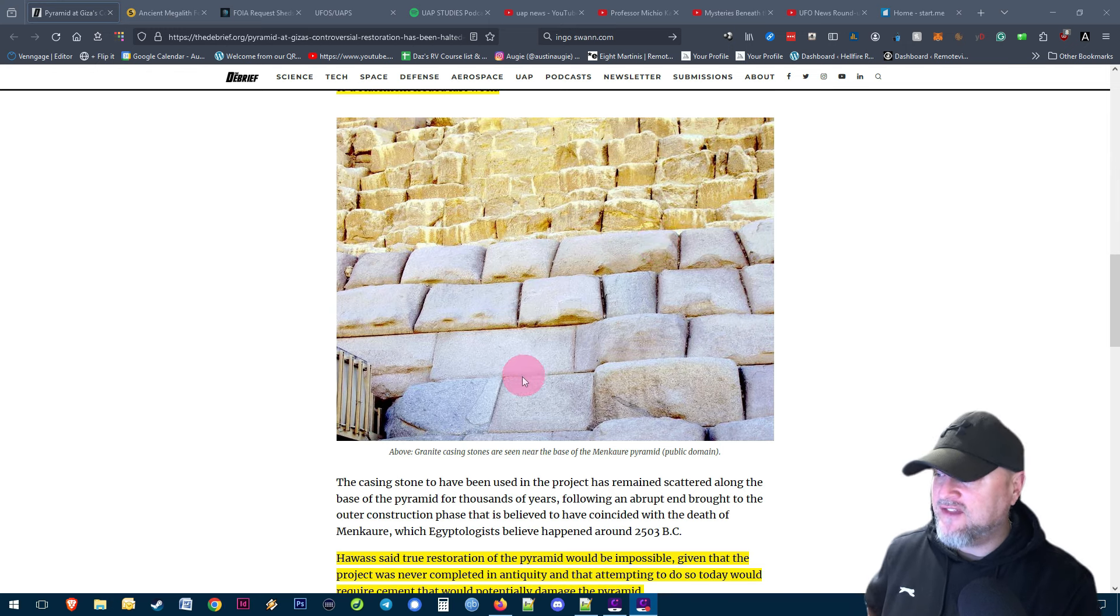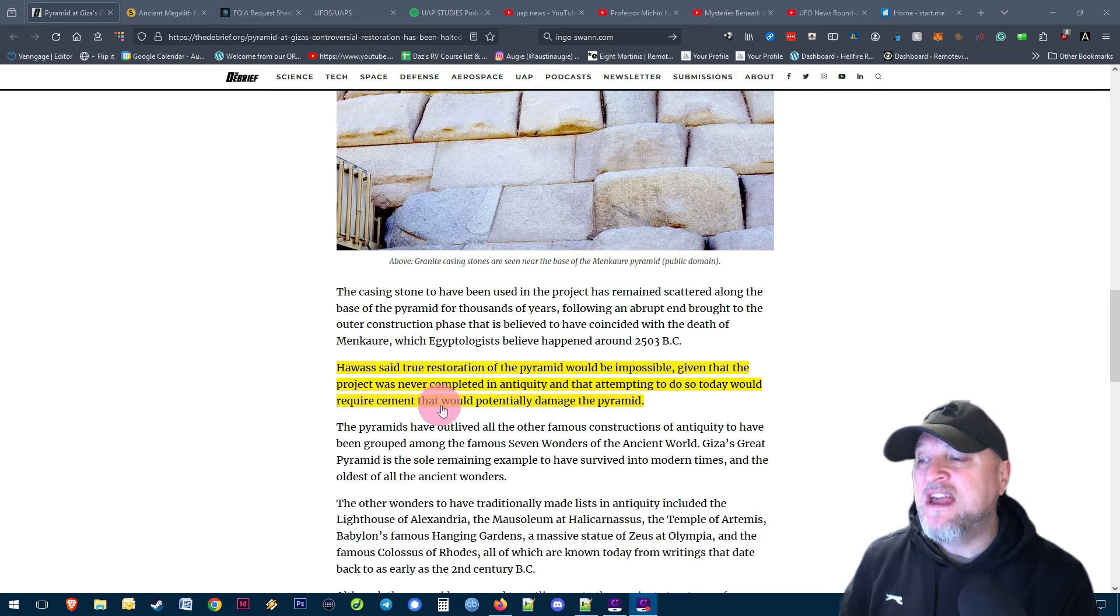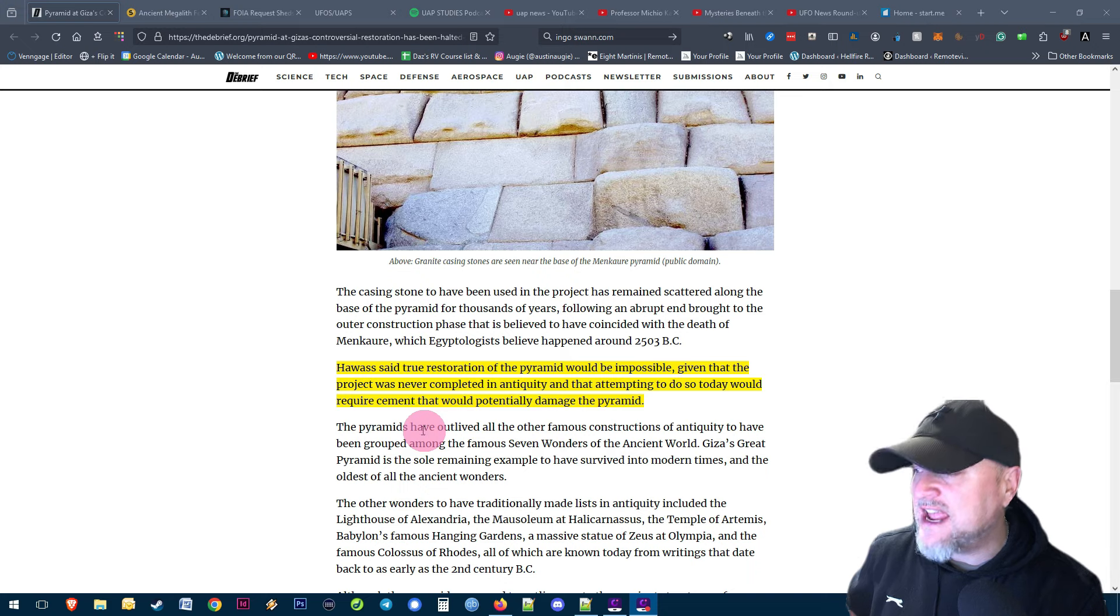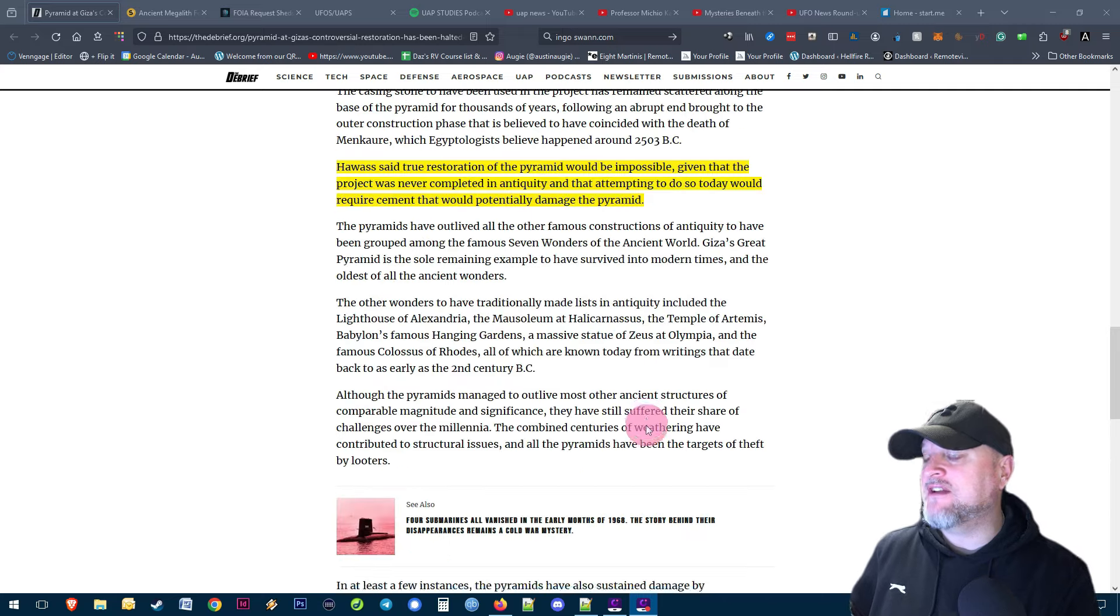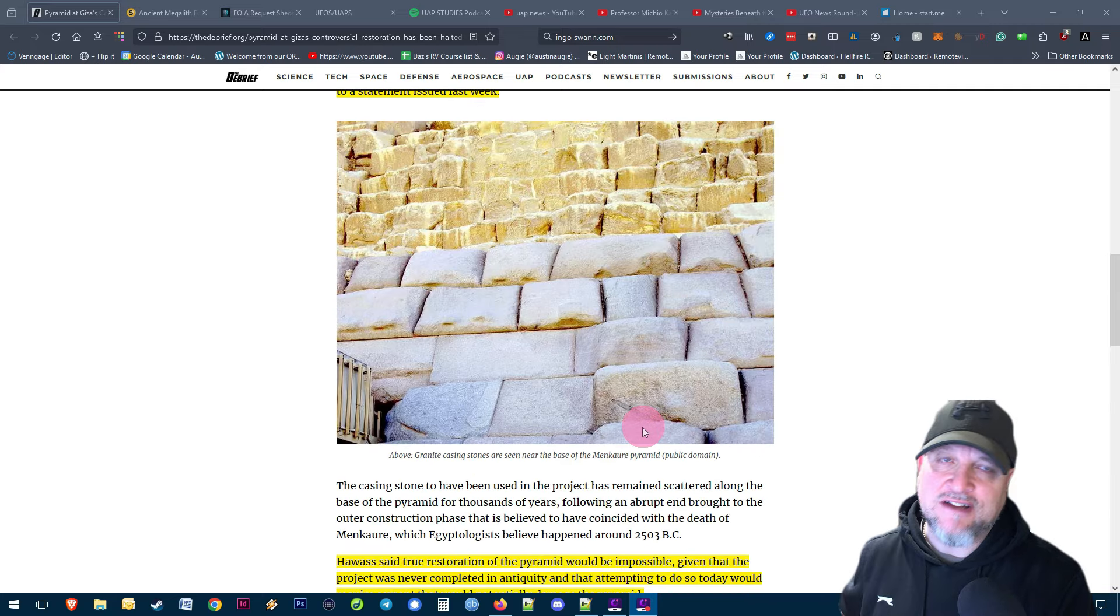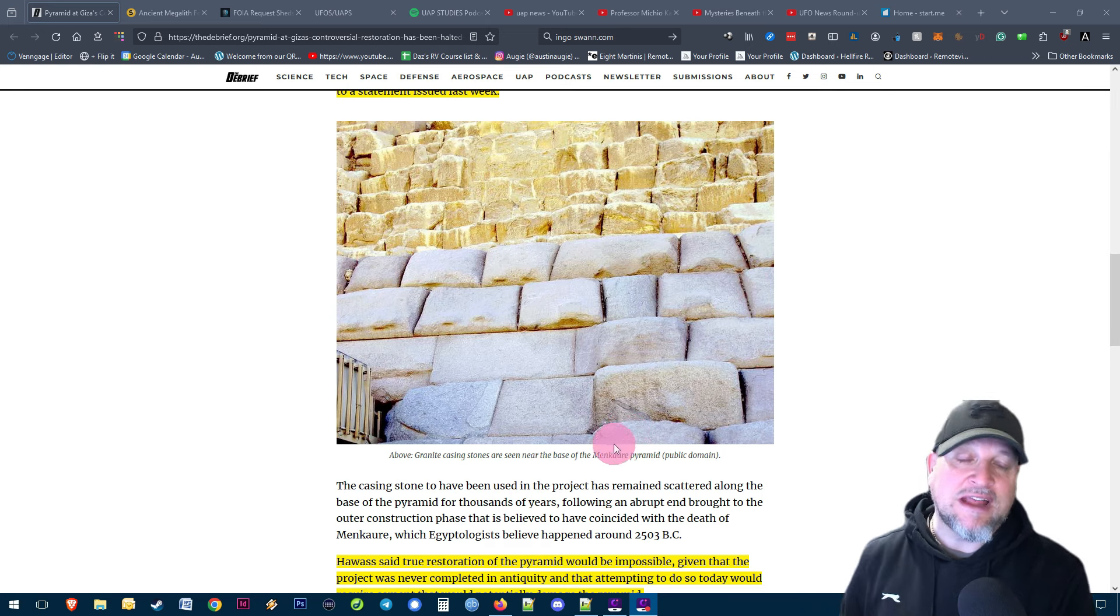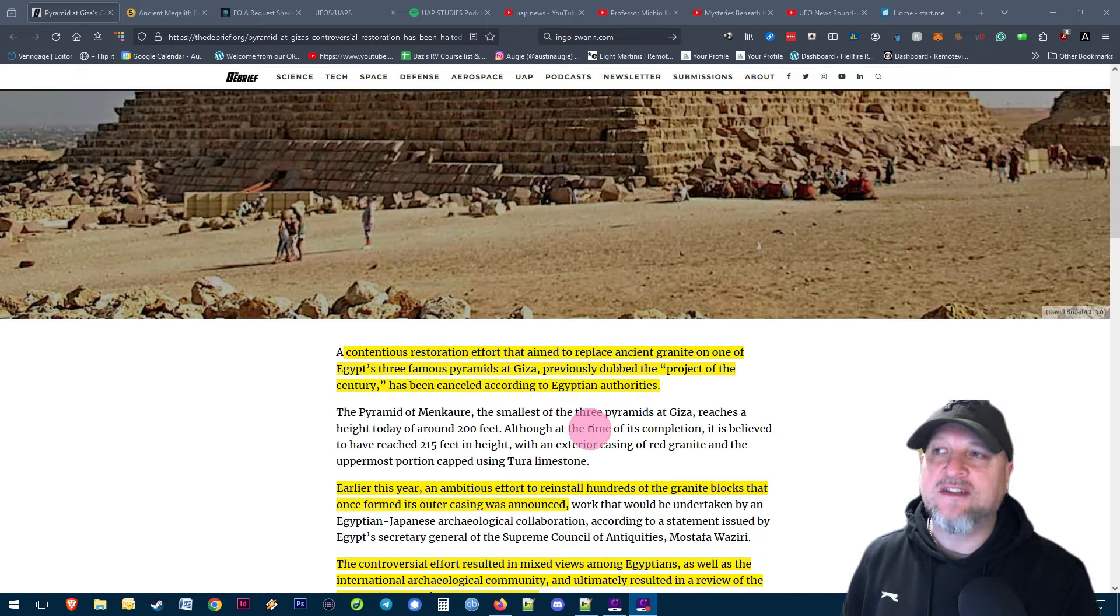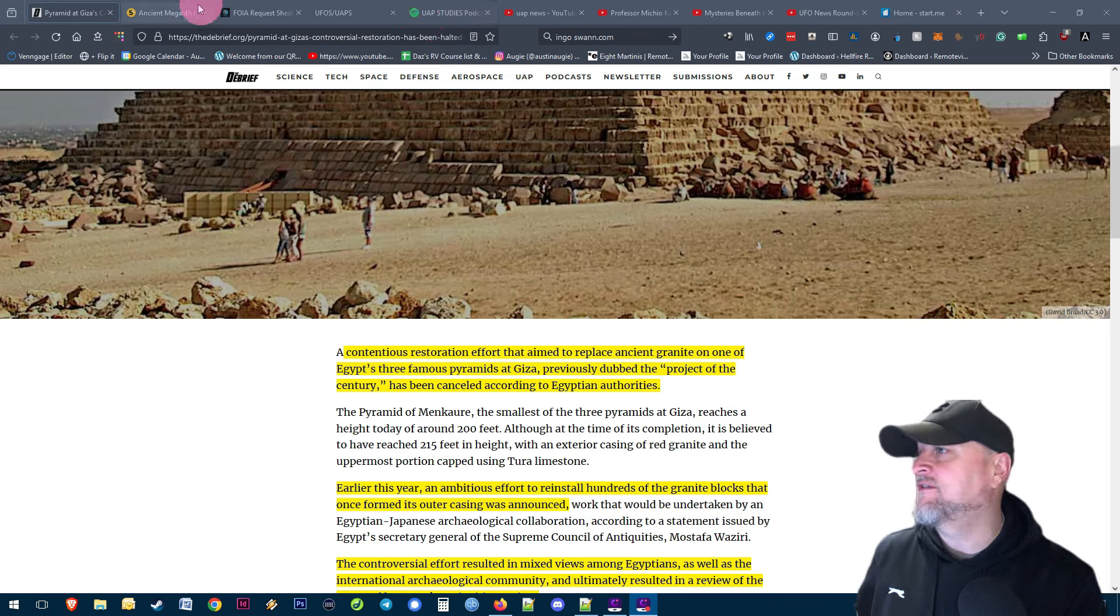There's a picture of the blocks there. Hawass said true restoration of the pyramid would be impossible given that the project was never completed in antiquity and that attempting to do so today would require cement that would potentially damage the pyramid. What a crazy idea that was in the first place. If you're going to see the pyramids go see them - been there twice, been in them twice, they are absolutely amazing but they are definitely not tombs of the ancients.